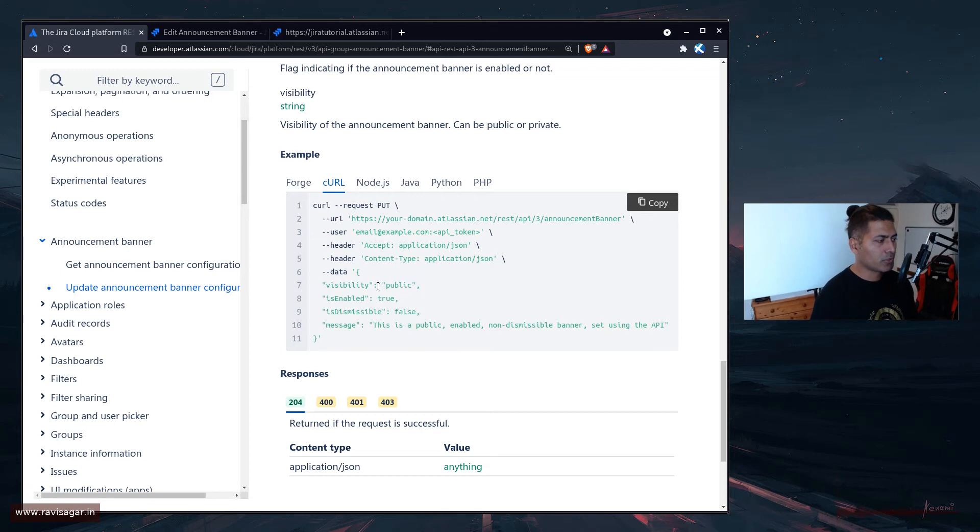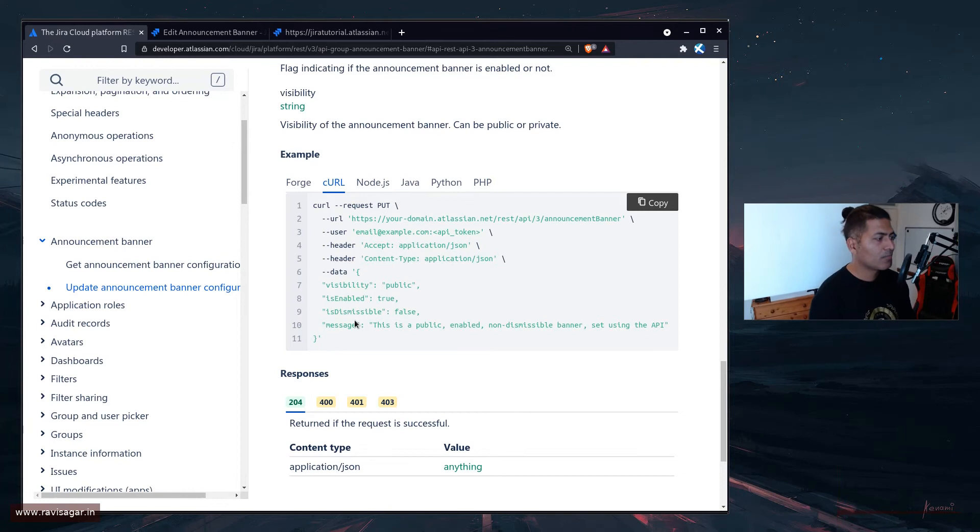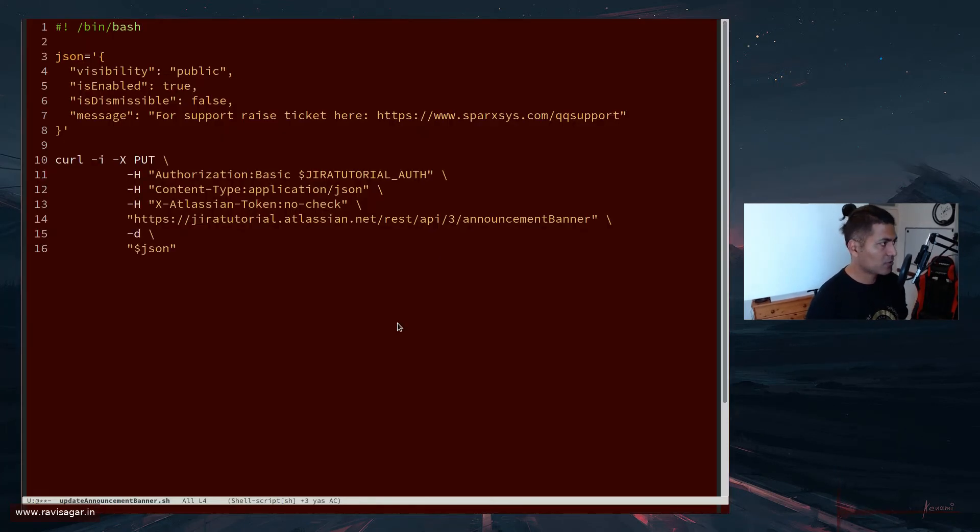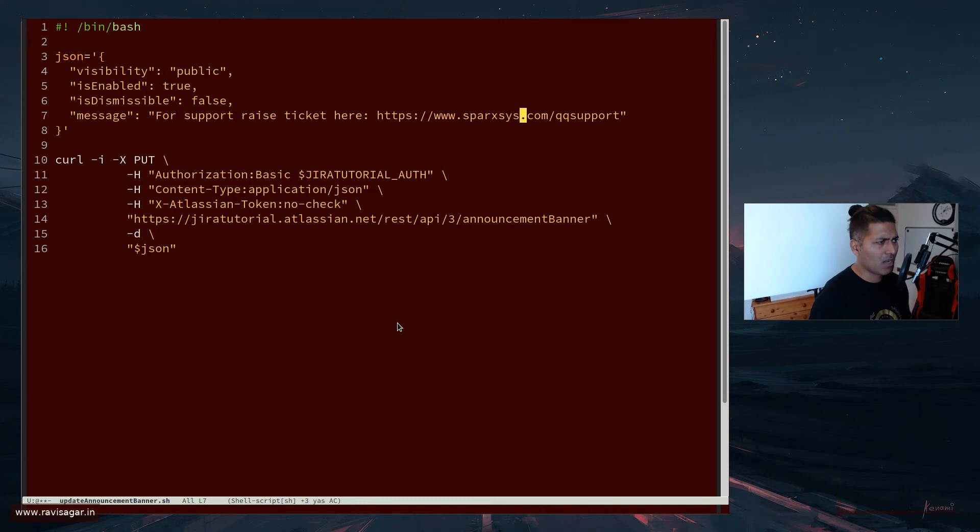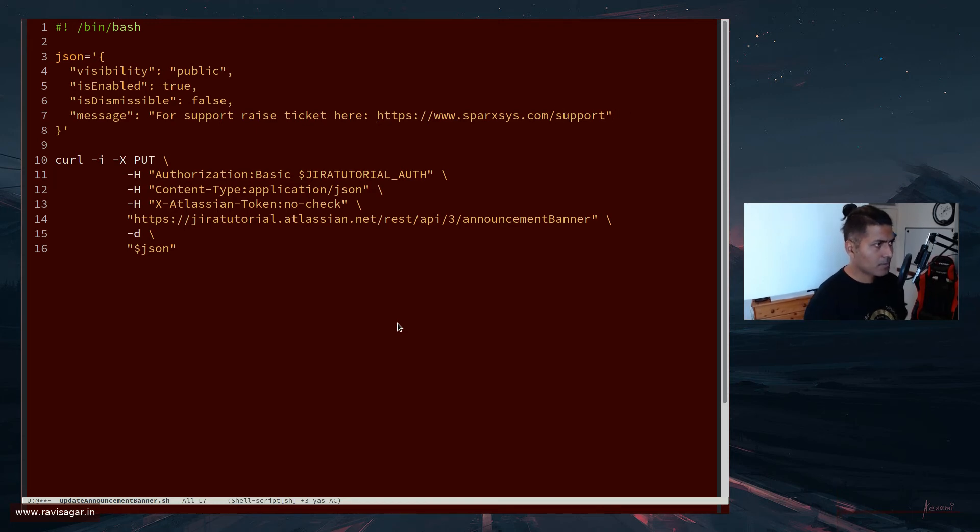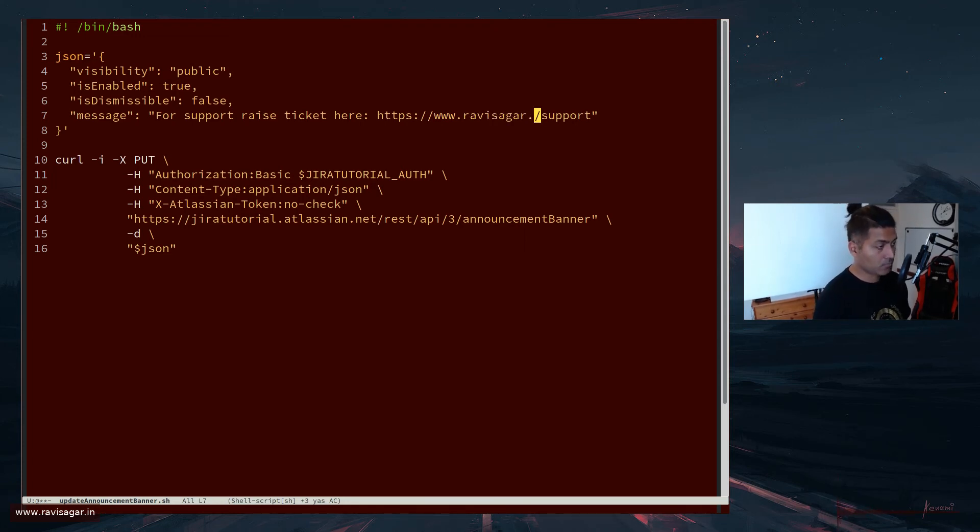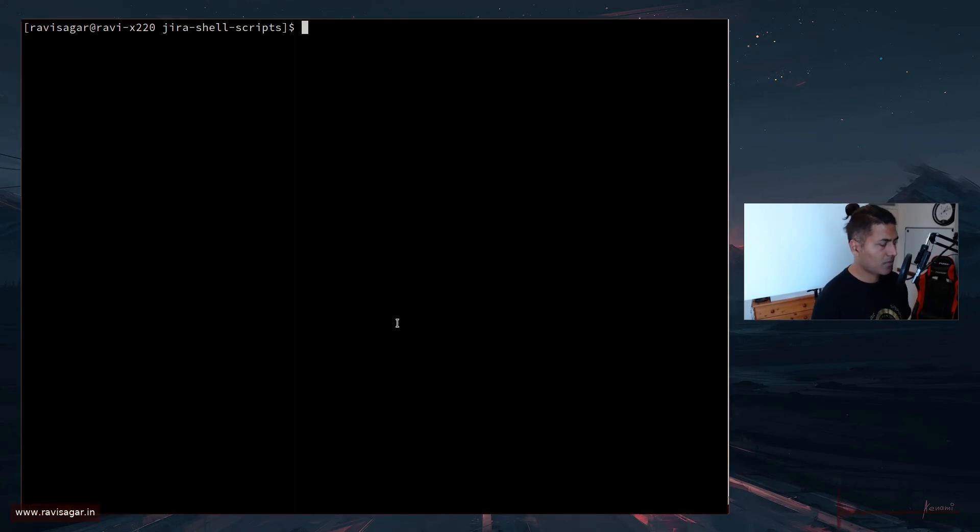Where you have the option to set the visibility public or private, is enabled true or false, if dismissible true or false, and actual message. So the actual message here is for support, raise the request here, which is nothing but a URL. I'll probably fix the URL. Or maybe I'll just change it to something else.